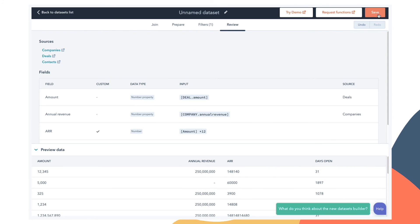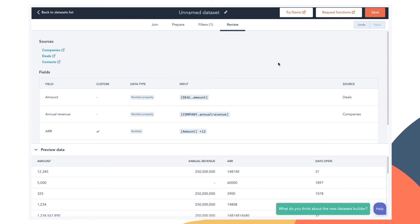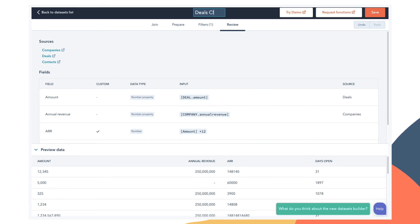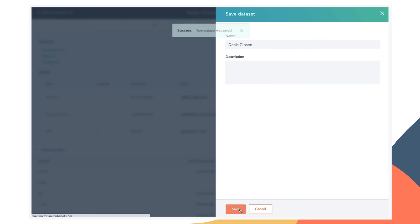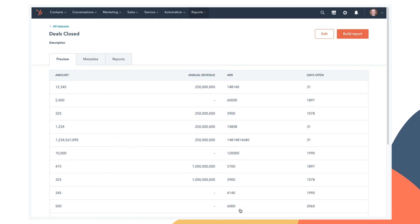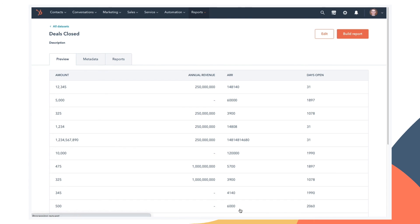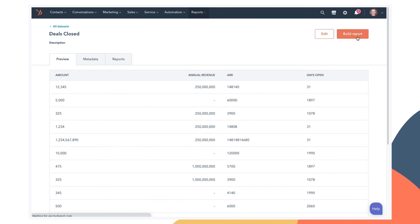When you're done with your filters, click next and you can review the data set you've created, give it a name, and save it. You can provide a description if you would like, but this is not required. When you're done, your data set appears like this and you can now build a report using it.